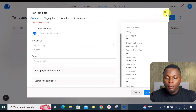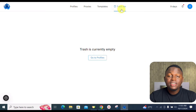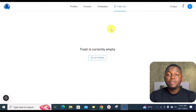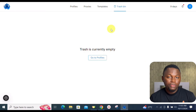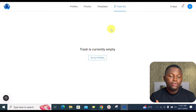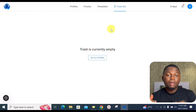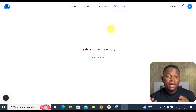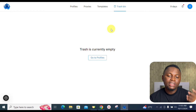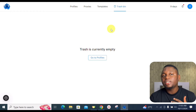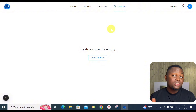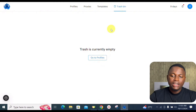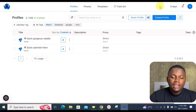There is also a trash bin where you can find deleted profiles. Deleted profiles remain in the trash bin for 48 hours, giving you the option to restore any profile within that window.